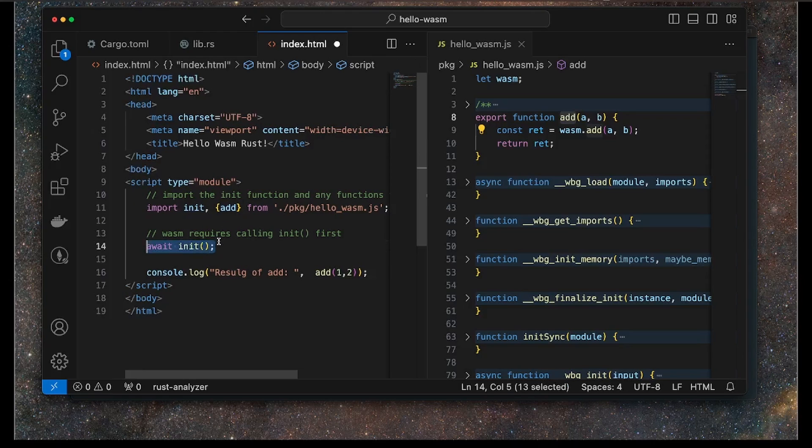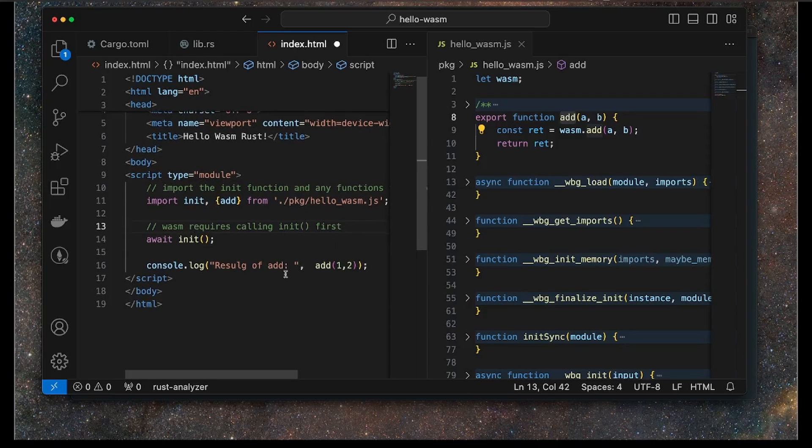Once we've got these two functions imported, we always have to call init and we have to wait for that. This is a requirement. But then after that, we can basically start to interact with our WASM module.